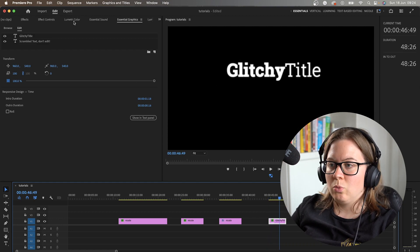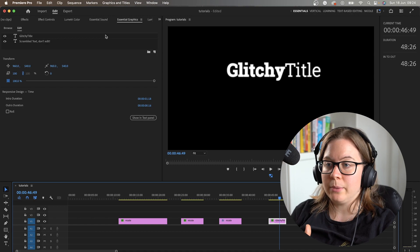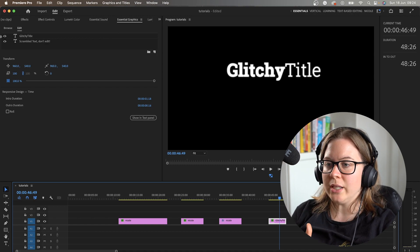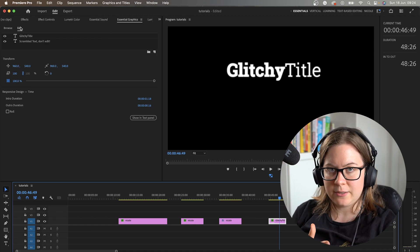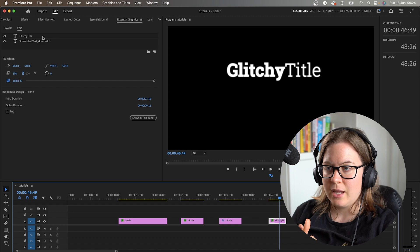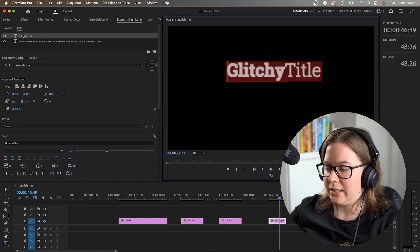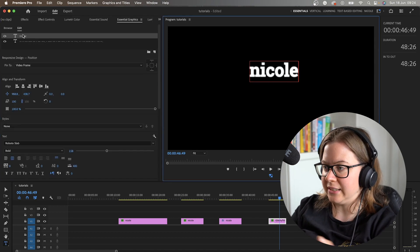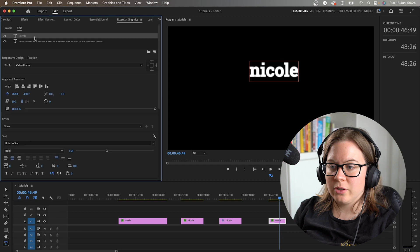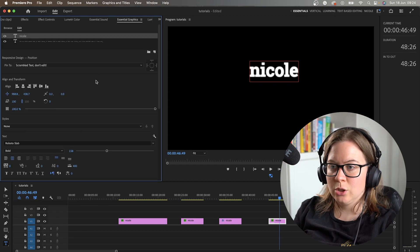What we can do in Premiere Pro is we can go into the edit of the Essential Graphics panel, and we can change what the text says. We can change the font, we can change how the text looks like.